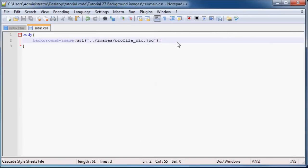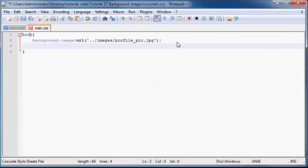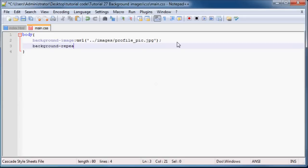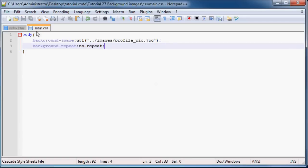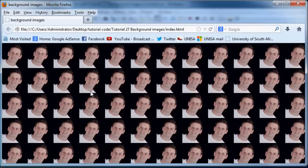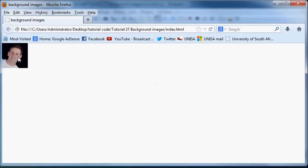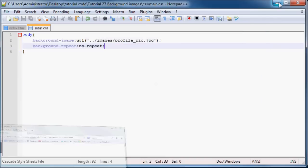Now what we can do is instead of having my face repeat across the entire website, let's just go ahead and say background-repeat is equal to no-repeat and that'll stop the image from repeating both ways. So it's not going to repeat across and it's not going to repeat down. Let's go ahead and refresh and as you can see I just have one image of myself.